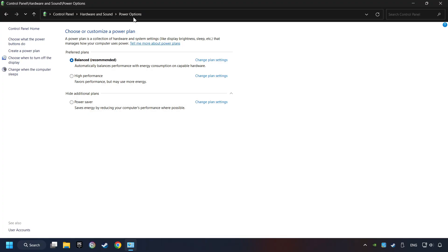And then select Ultimate Performance Mode, if it's available as an option on this list. If you don't find the Ultimate Performance Mode on the list, then please follow further instruction.